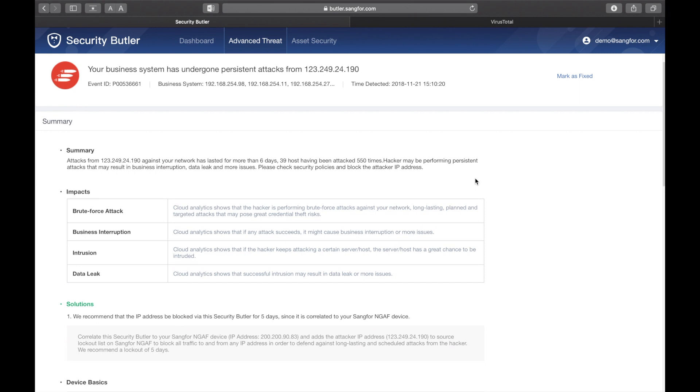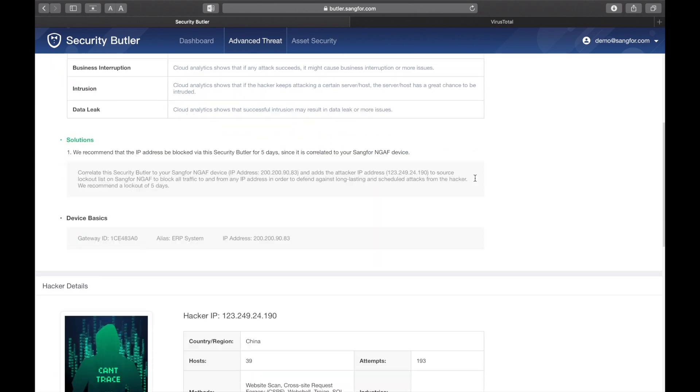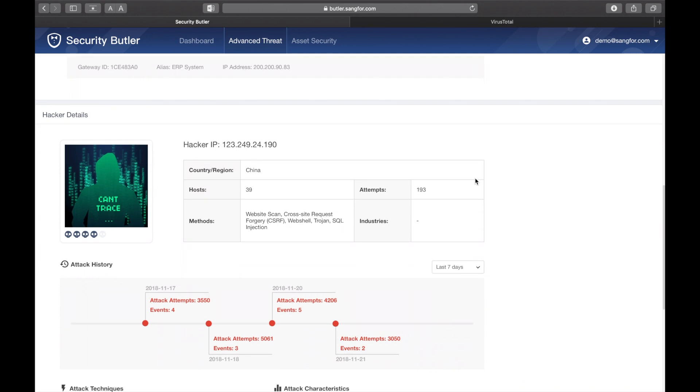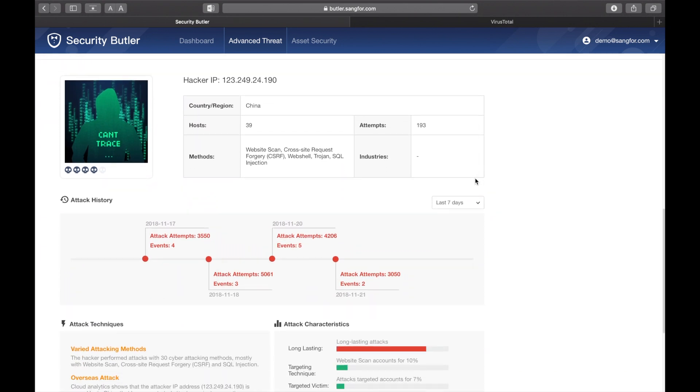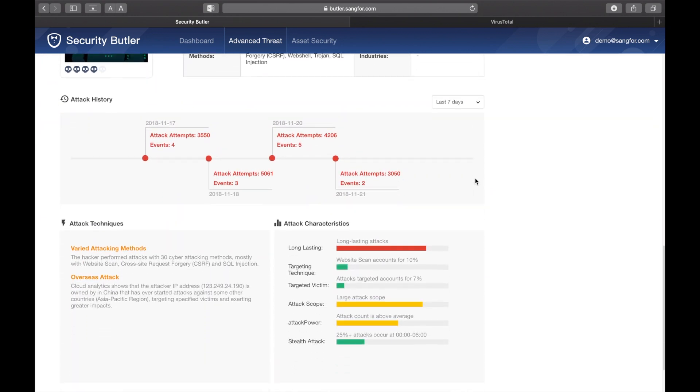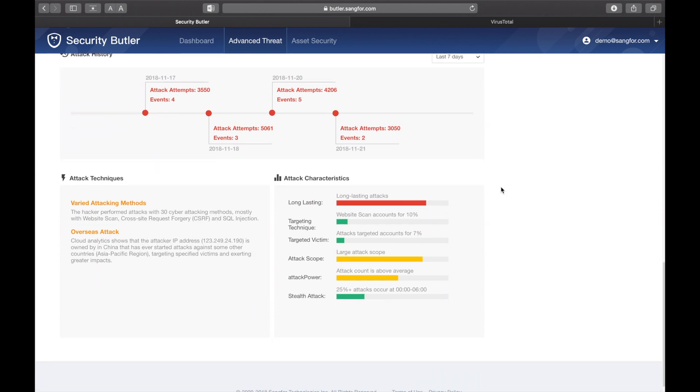Once again, you can see external threats in the Advanced Threats section. Security Butler makes it quick and easy to get a 360 view of threats, hacker ability, and techniques, and the potential range of impact.